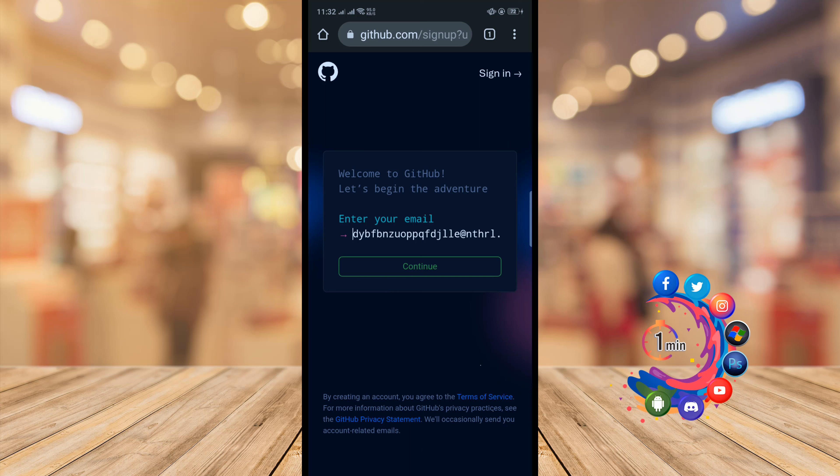Click on continue and now create a password here and click on continue.